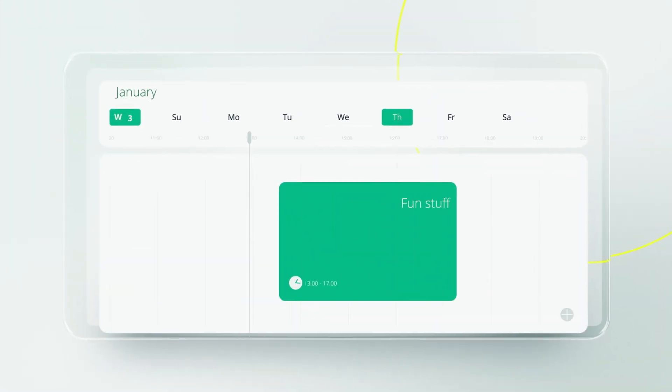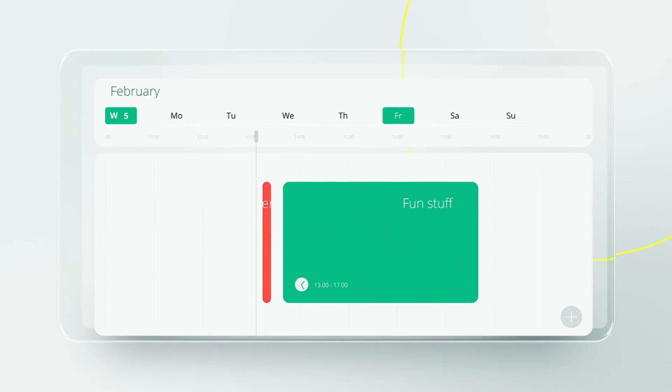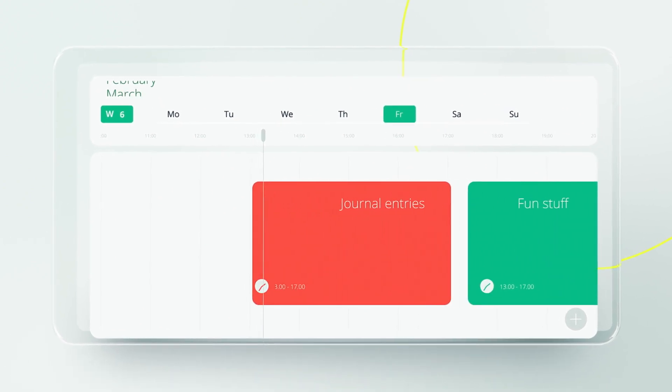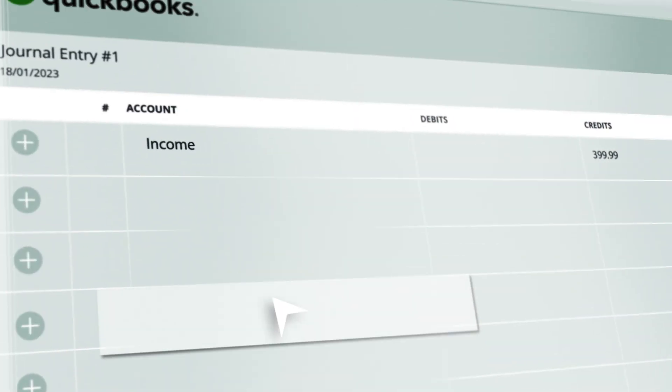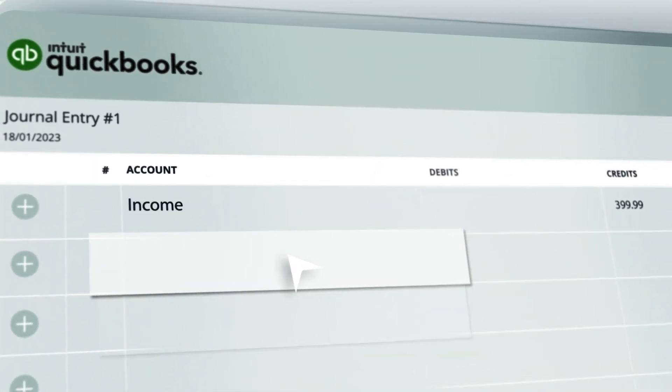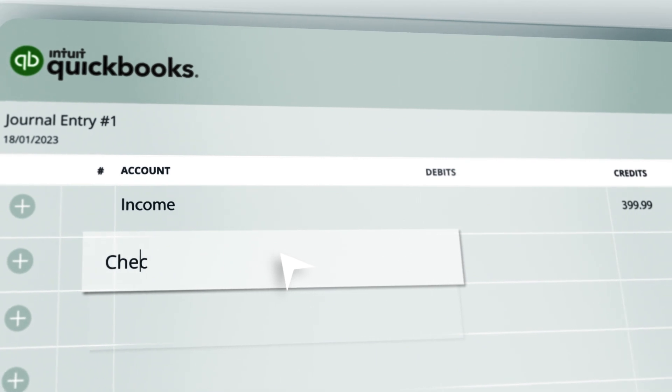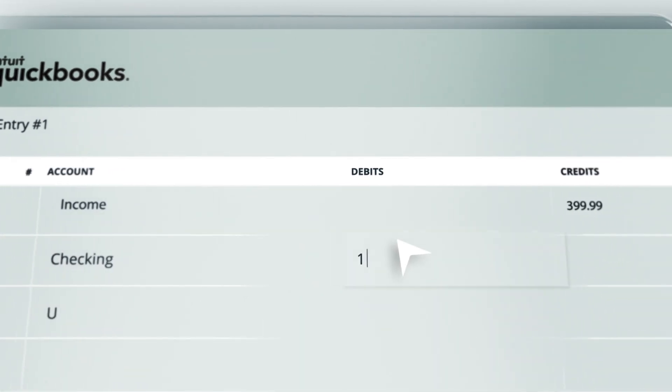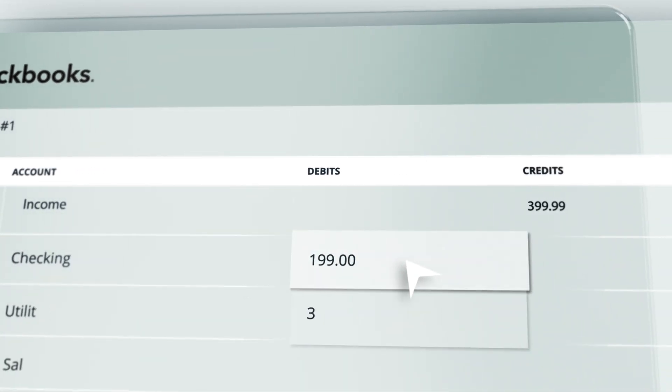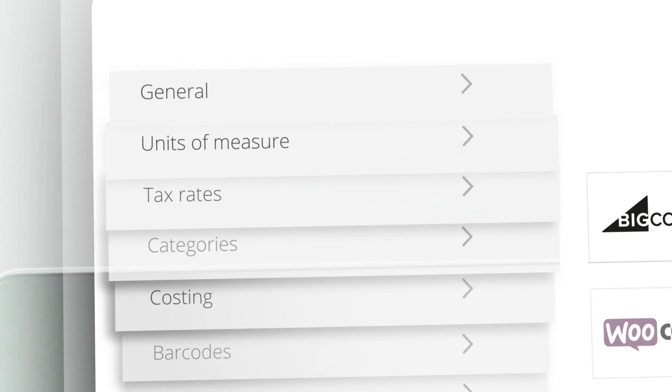What can be more fun than regularly taking a few hours every month or more to manually create the journal entries that keep your QuickBooks accounting in order? Well, pretty much anything really. Luckily,